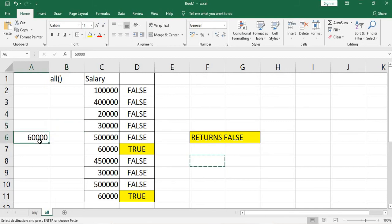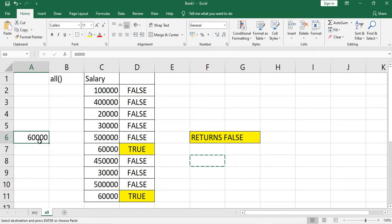The all function works exactly opposite to any. If we check for 60,000 using the all function, it checks whether 60,000 is present in all rows of the salary column. In this case, only two rows return true, but all rows must return true for the output to be true — so it returns false.